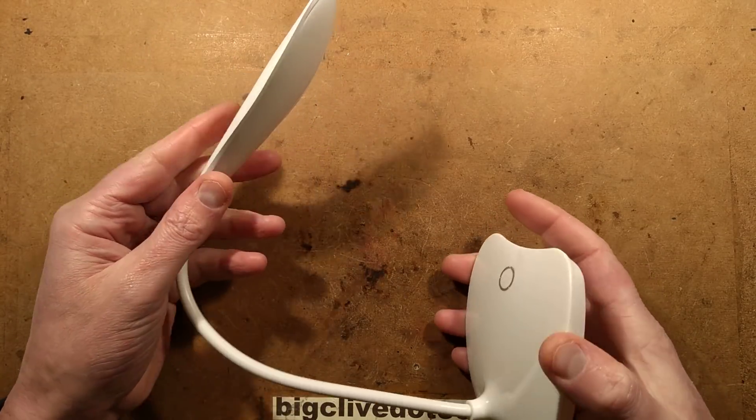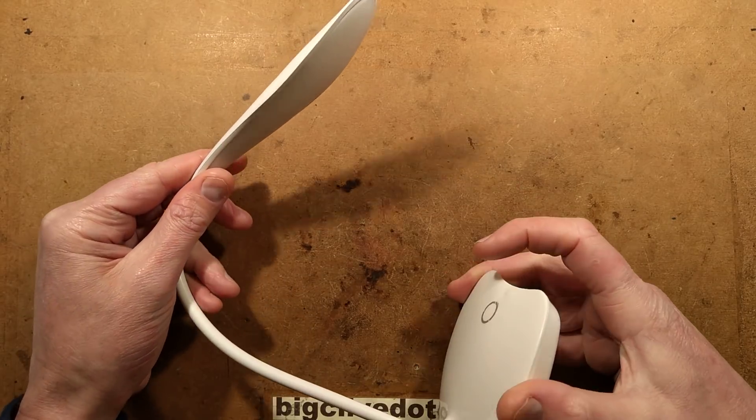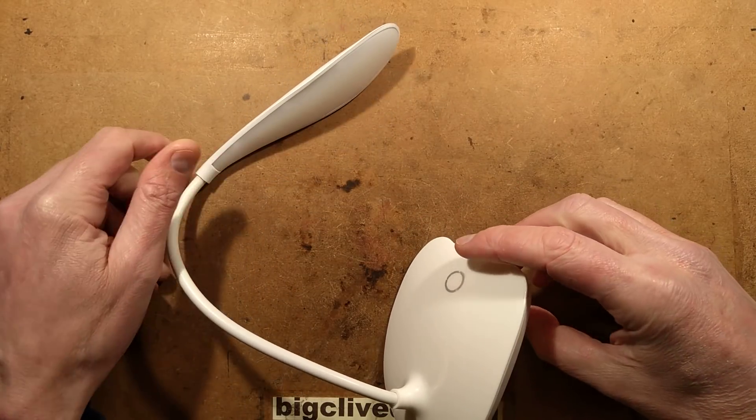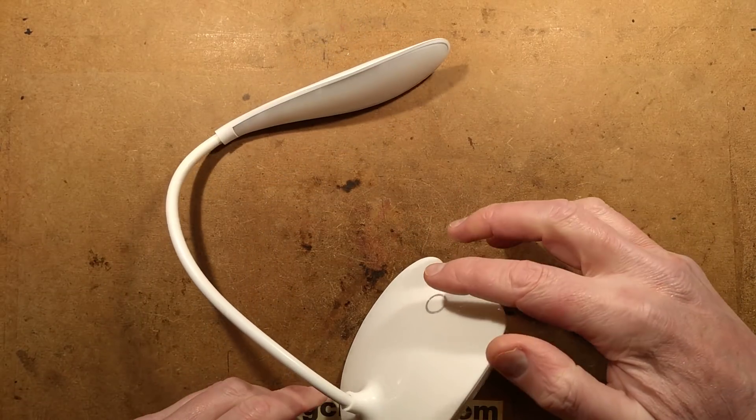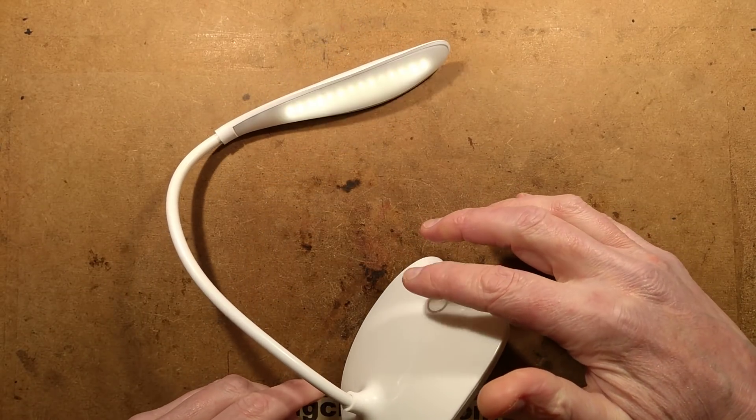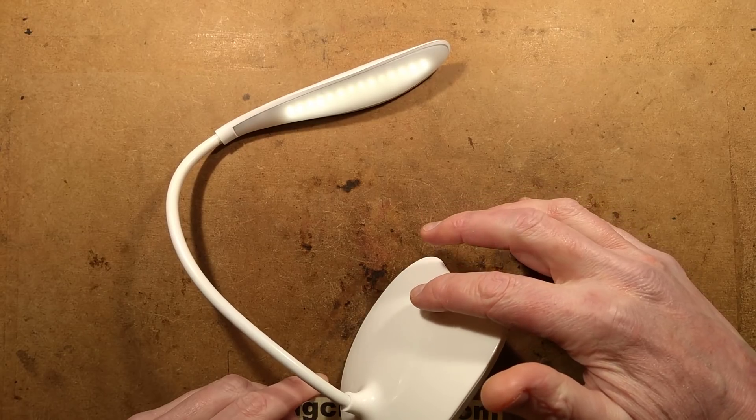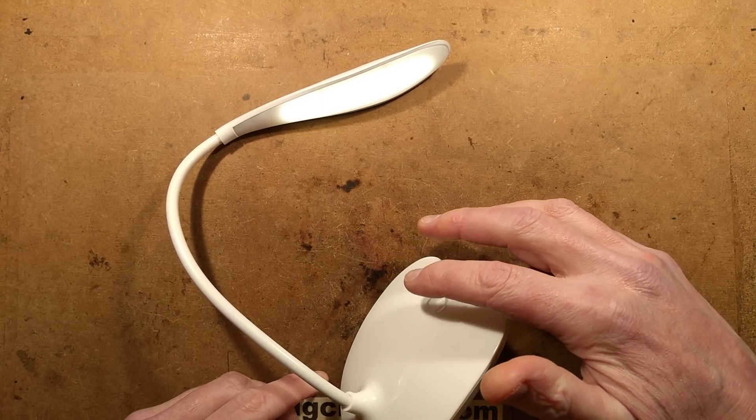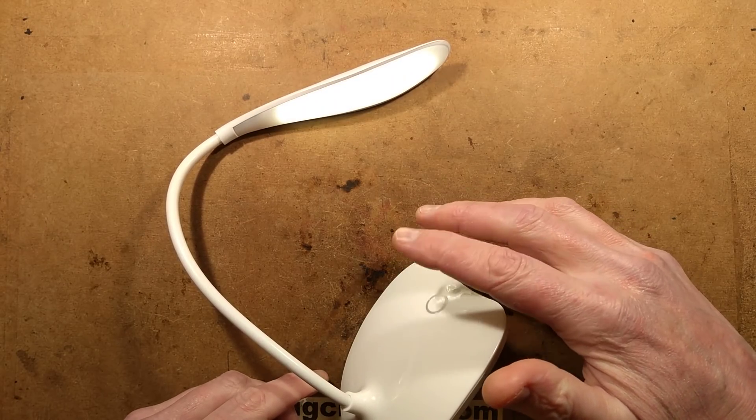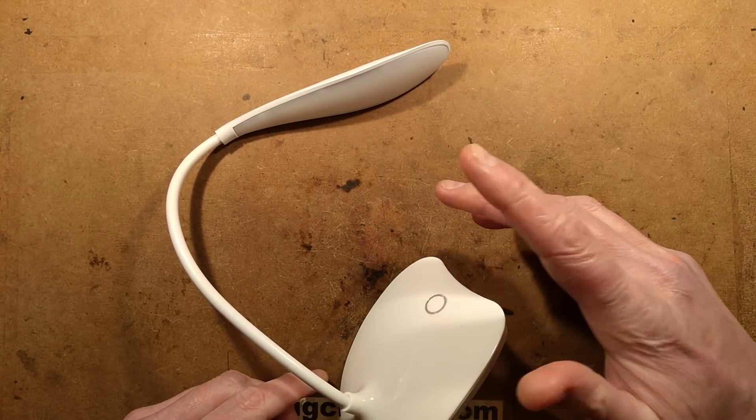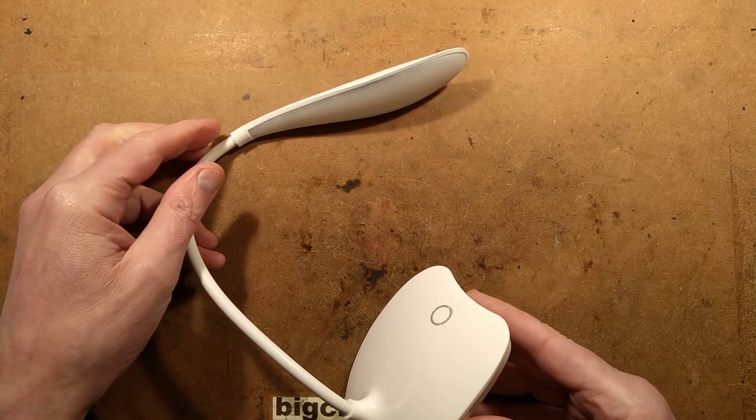I plugged in the USB lead and it sort of worked. It's got this touch button - all you have to do is touch your finger against it or bring it in the vicinity, and it goes through three brightnesses and then off again.